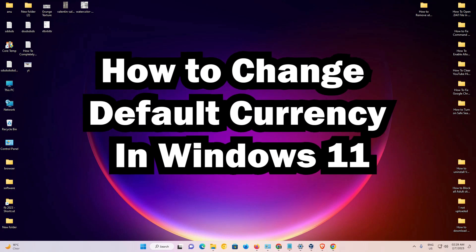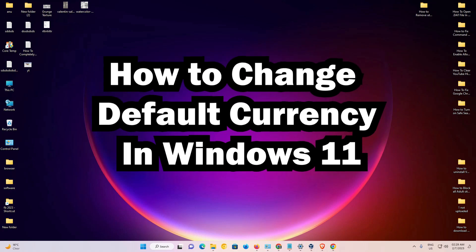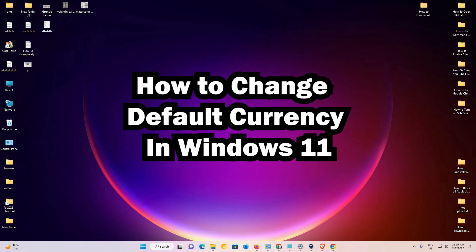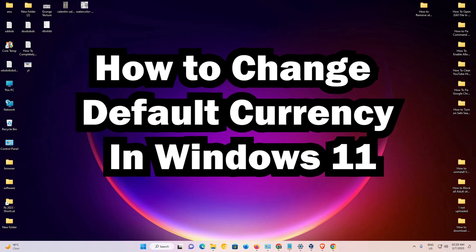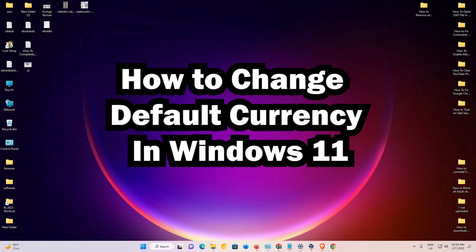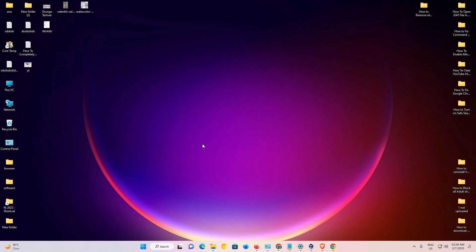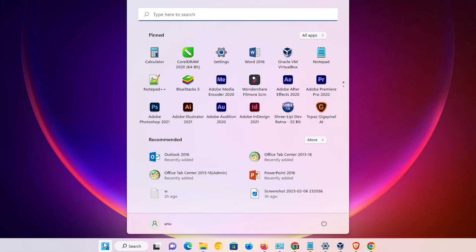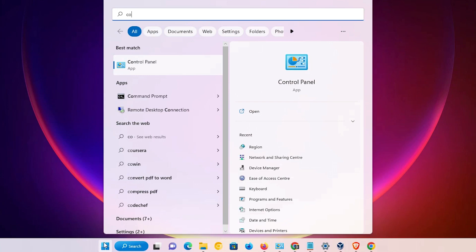Hello guys, welcome to you. In this video we are going to see how to change default currency in Windows 11 operating system. First of all, just go to the start, just type control panel.